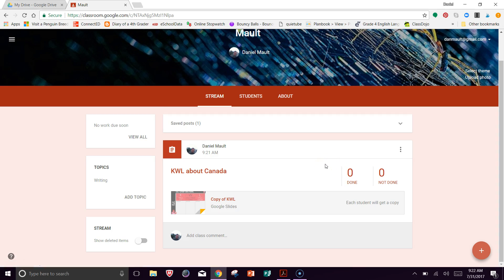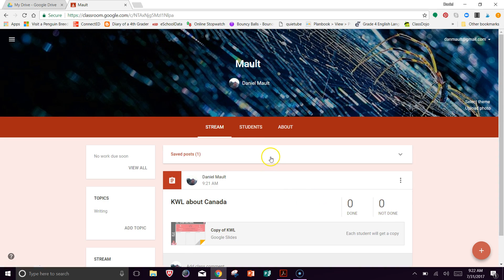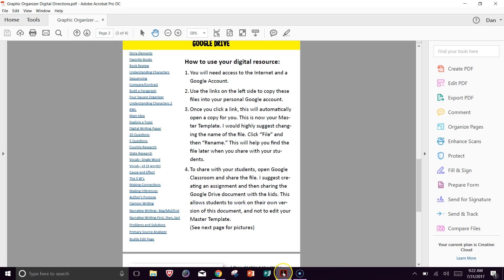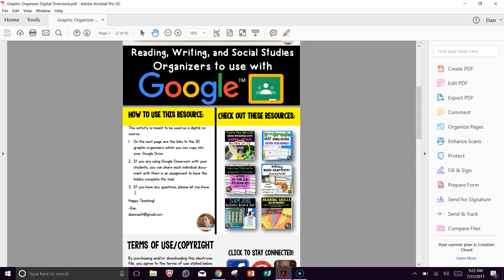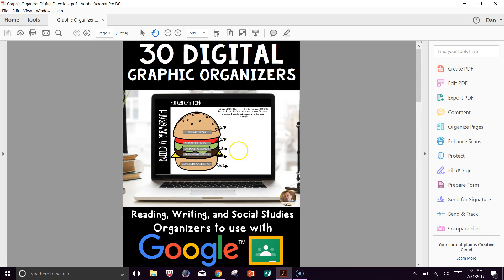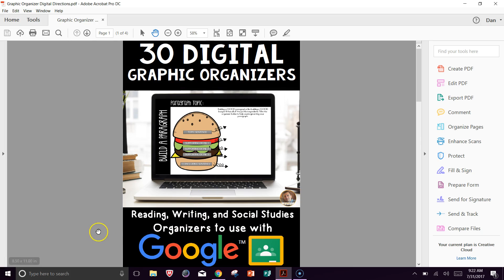And that's pretty much it as far as Google Classroom is concerned. It's very simple, very easy to use. And in this resource, like I said, there are 30 different digital graphic organizers that you can pretty much use with reading, writing, social studies, lots of other things as well. If you have any questions, let me know. Thanks so much.